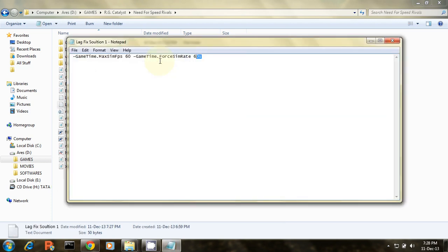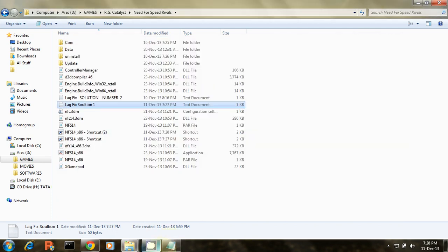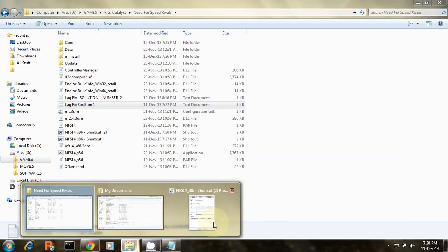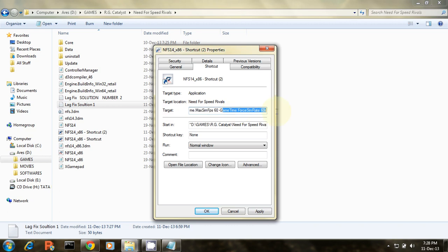You can also download this parameter from the description of my video. Here is the target, paste here. The target of the shortcut will look like this and click apply.